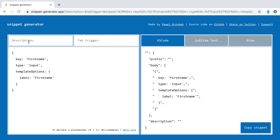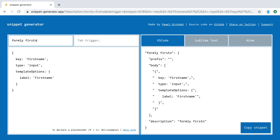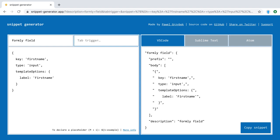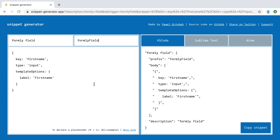I'll add a description—let's call it 'formly field', which is more generic. Then I'll give it the trigger 'formly field'. You can see on the side I can choose between Visual Studio Code, Sublime, or Atom. I'm leaving it as Visual Studio Code for now. Now we can customize our snippet.